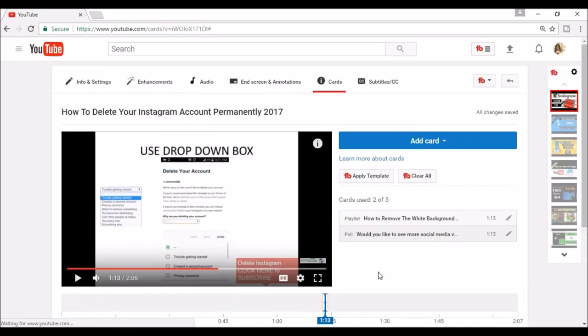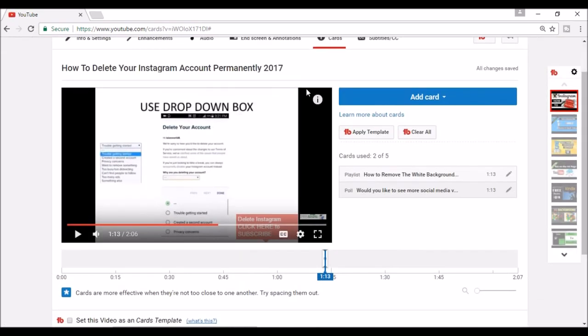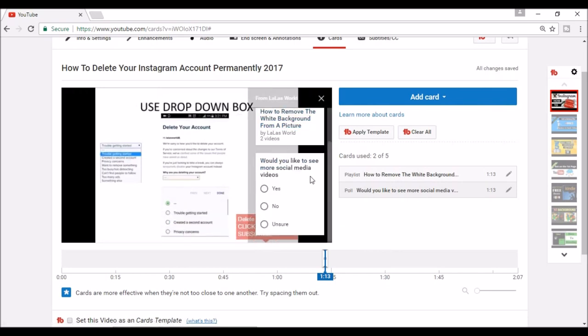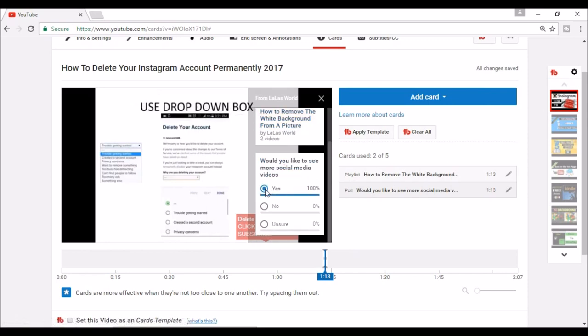When I go back to my video, the poll will appear along with the other card I created earlier. Here, your viewers can click on the answer to your poll question.